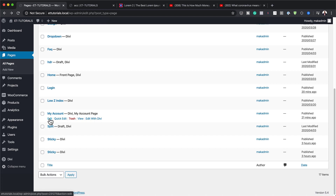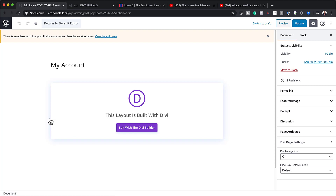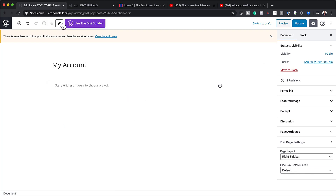I want to come over here to the My Accounts page and click on Edit. This page is created by default when you install WooCommerce, so this is my page here.